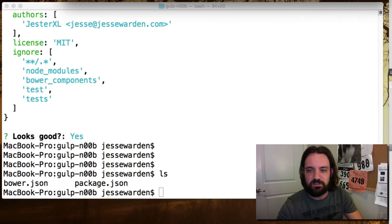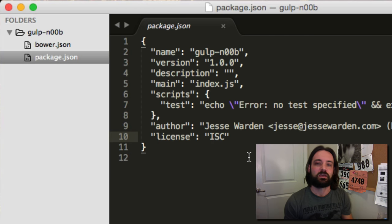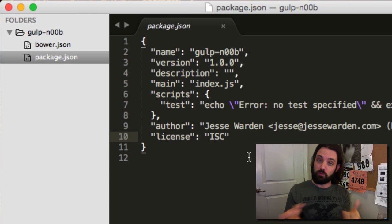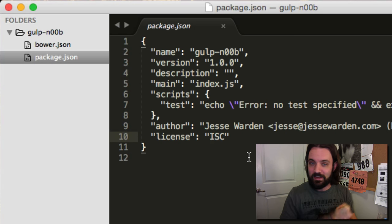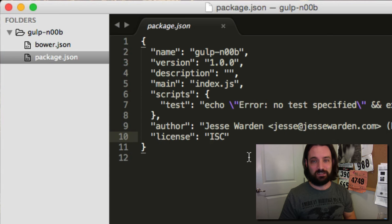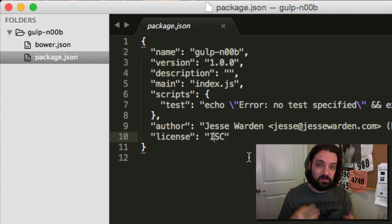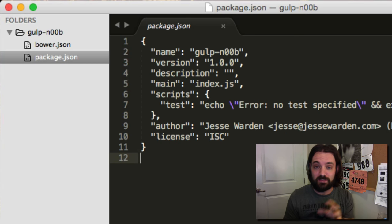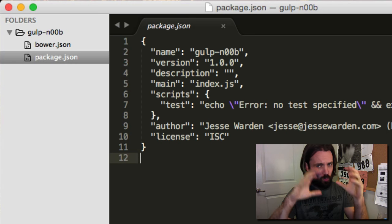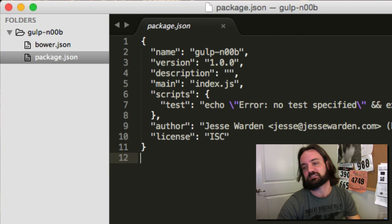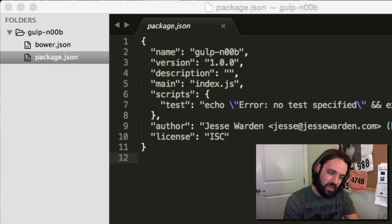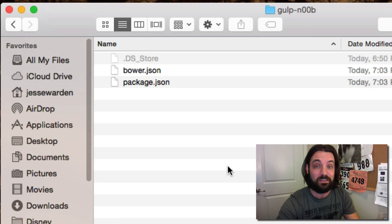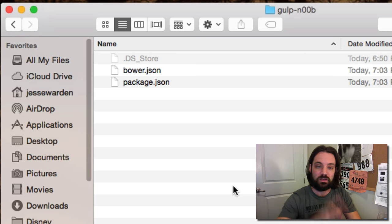So we have a bower.json and a package.json. Package.json will allow us to identify what our project is. This file is where all that data is stored: the name, the GitHub repo, who wrote it, what license it's under, what libraries it needs to run, and what libraries it needs to test and develop locally. There are a lot of people who build websites today who just utilize package.json and don't even use Bower, and that's okay.